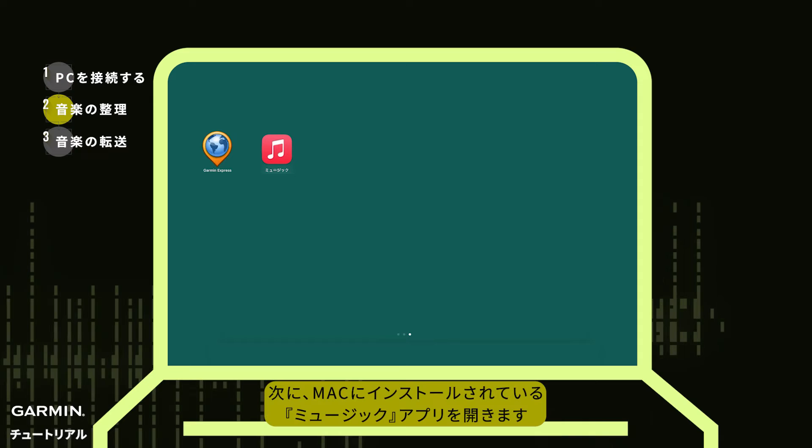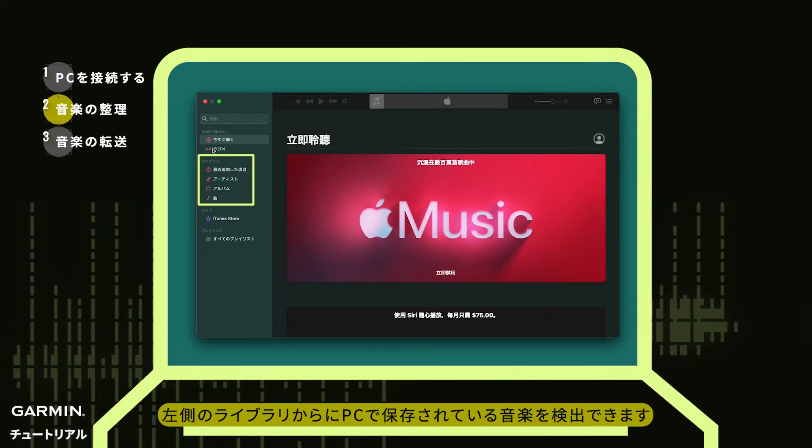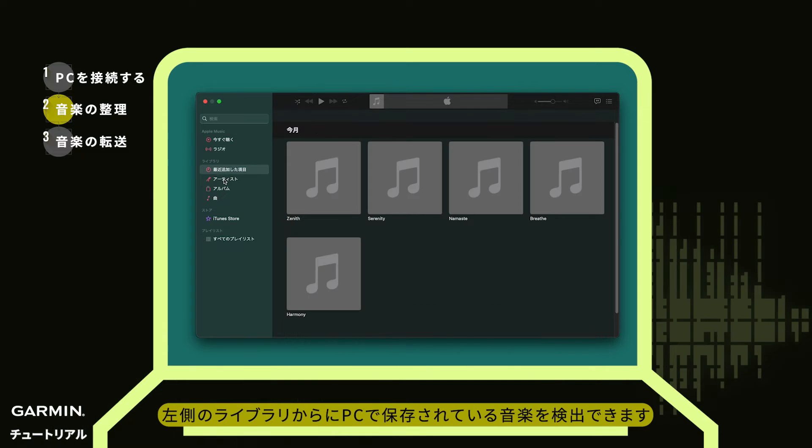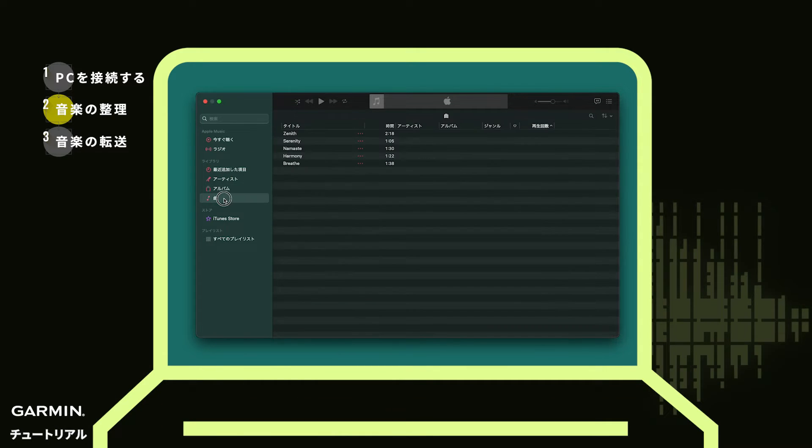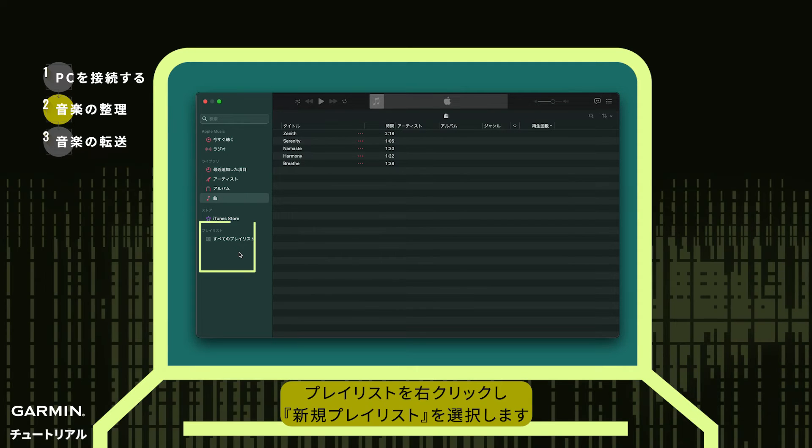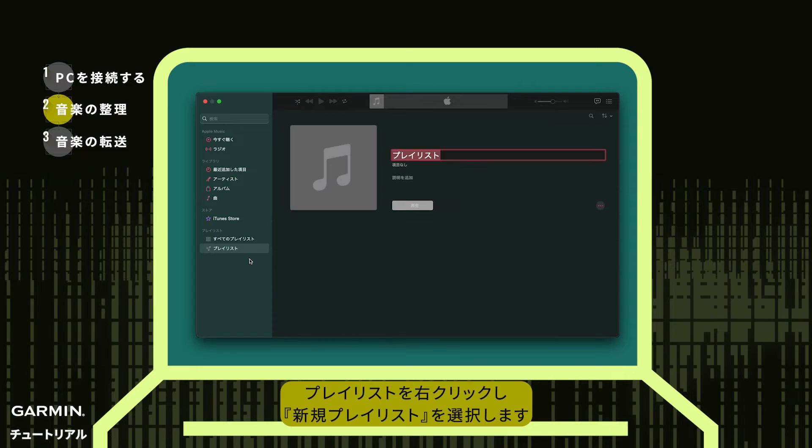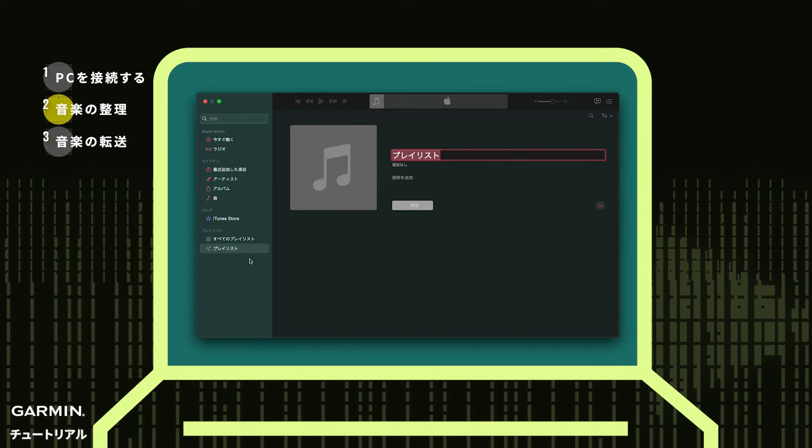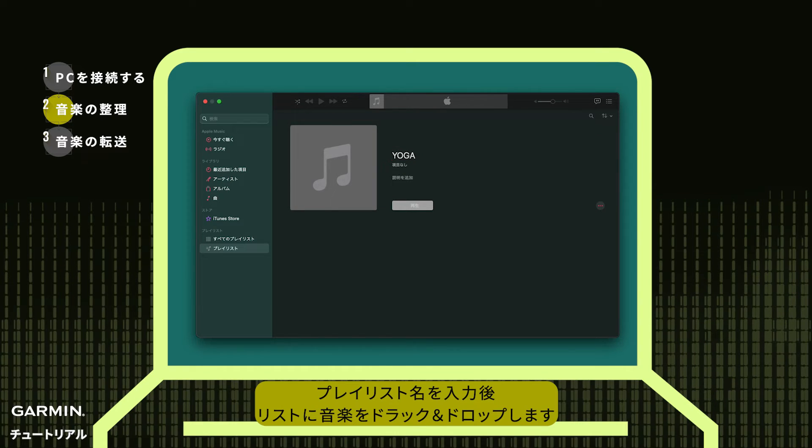Next, open the built-in music on your Mac. In the left database list, you can find the music on your computer. It's recommended to create a playlist first. Right-click on the playlist and select New Playlist. After naming it, drag and drop songs into the list.